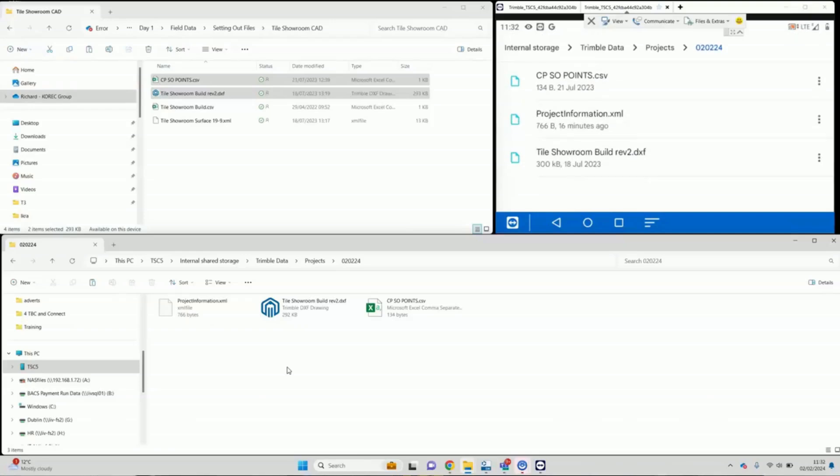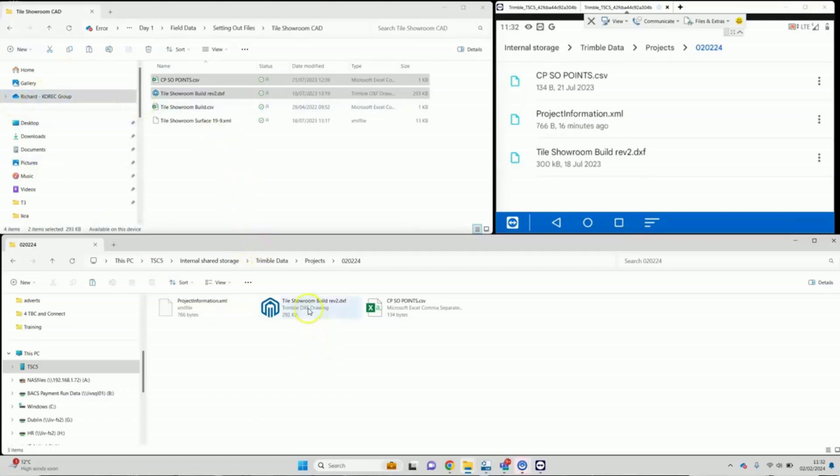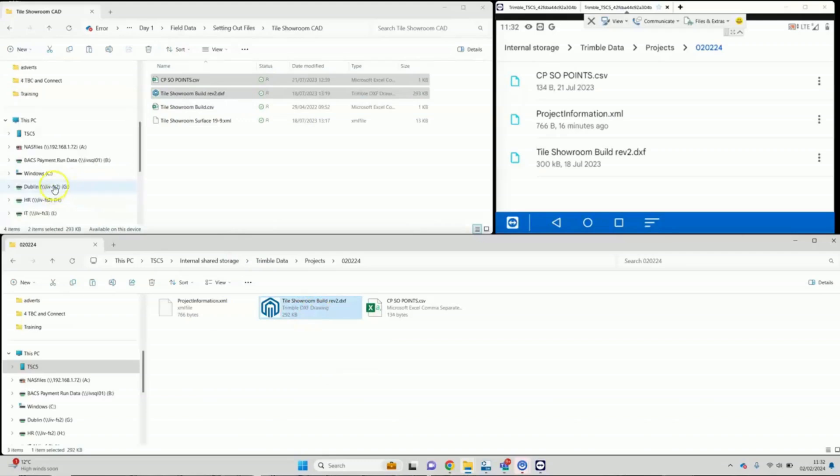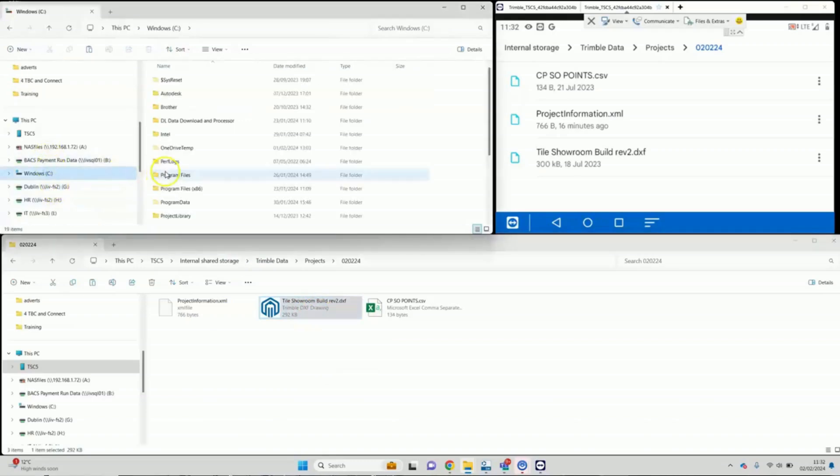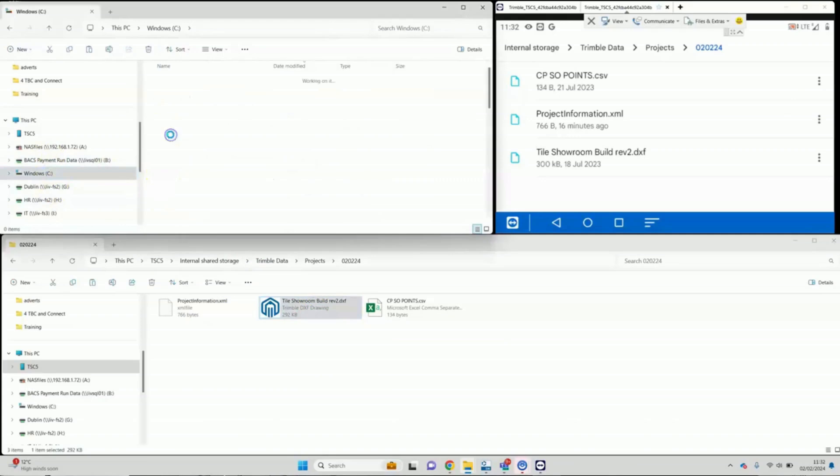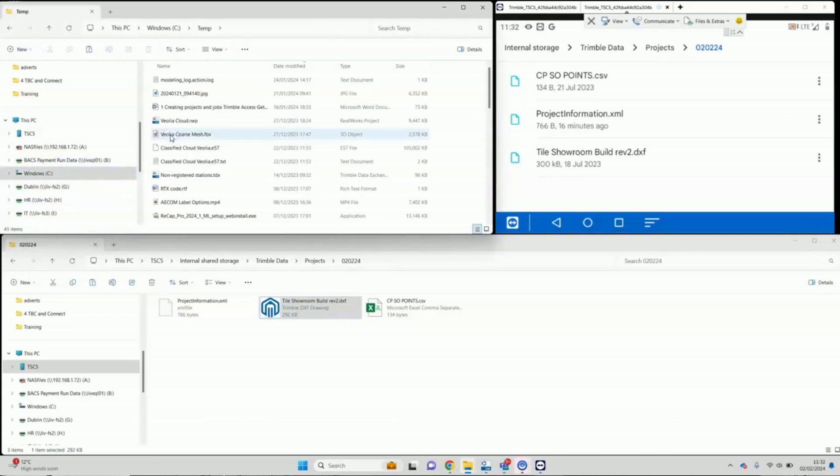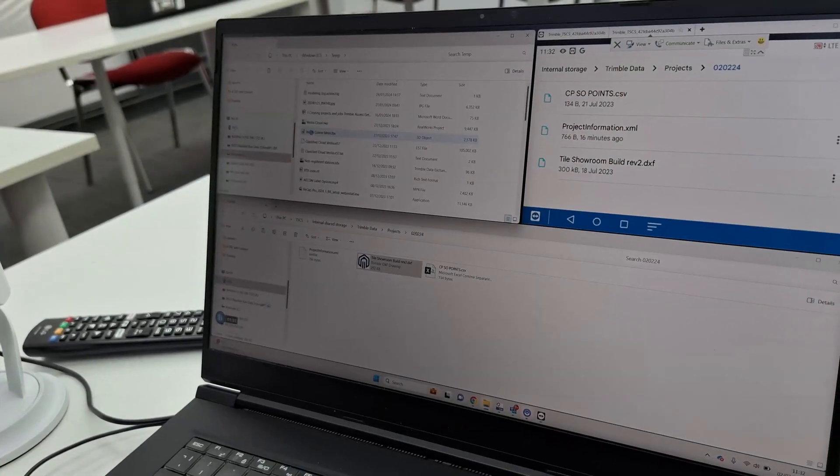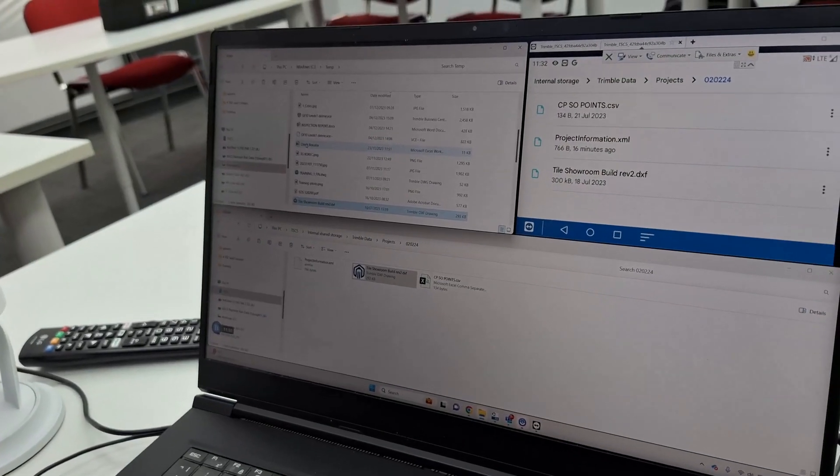And again, just to come back the other way, if you wanted to take files from the TSC5, it's exactly the same procedure. Plug in the cable and then use file explorer from the computer just to take the files. So here I could copy the file from the TSC5 and copy it to a folder on my computer. Like so.